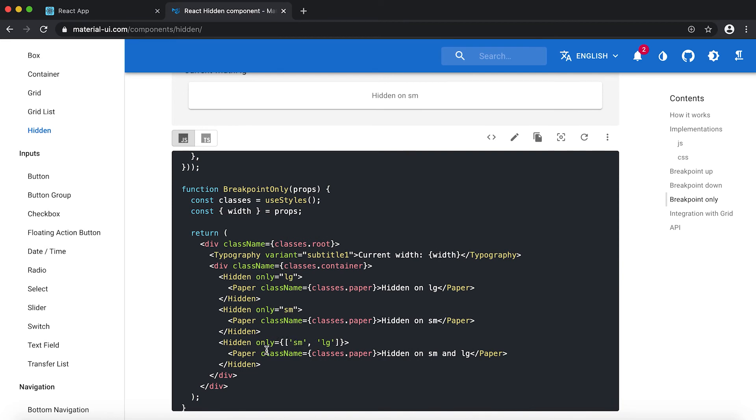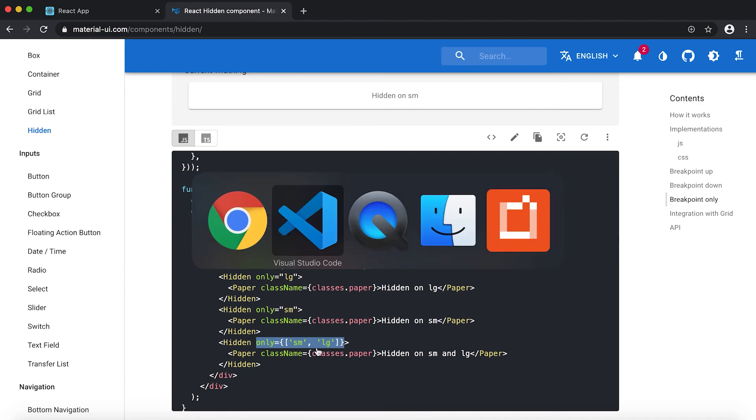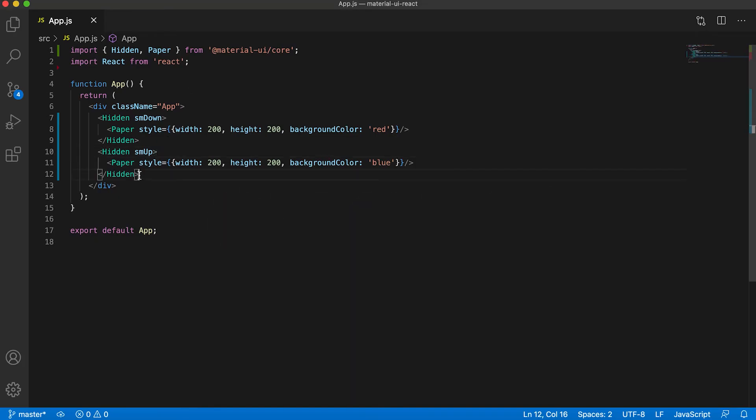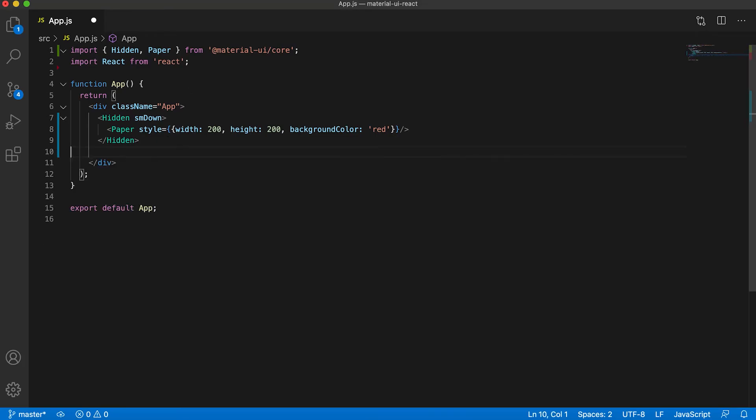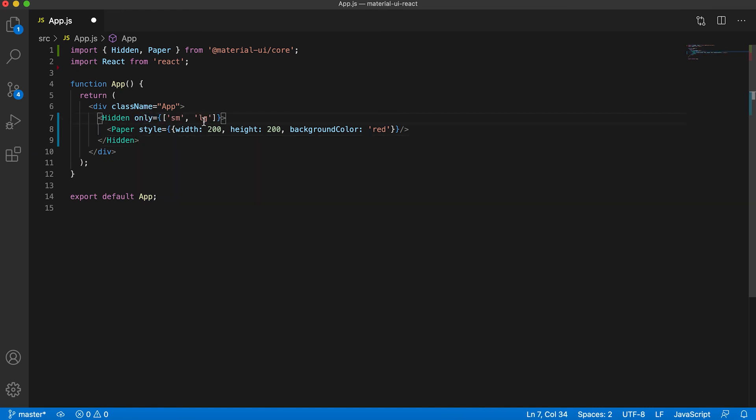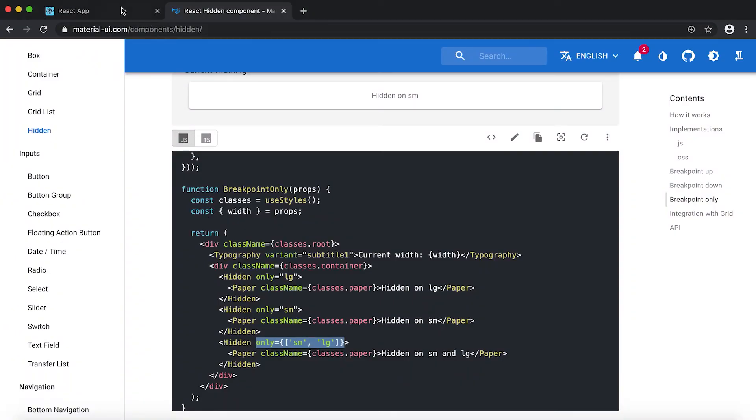So let me copy this one. Let me remove the first second one, then instead of sm down if I give it here, then it will hide it for small and large screens.